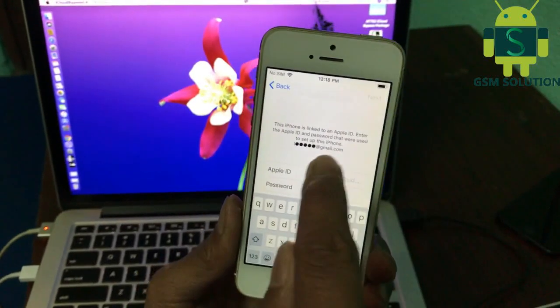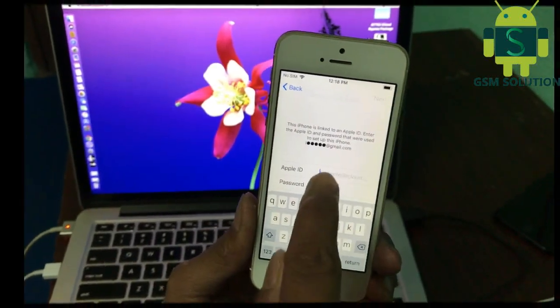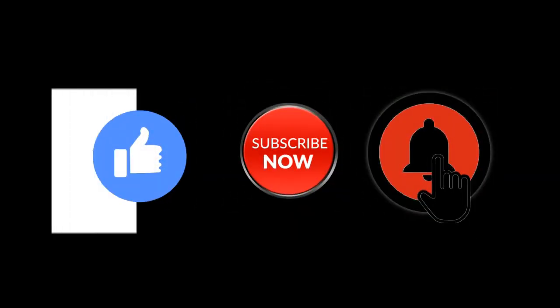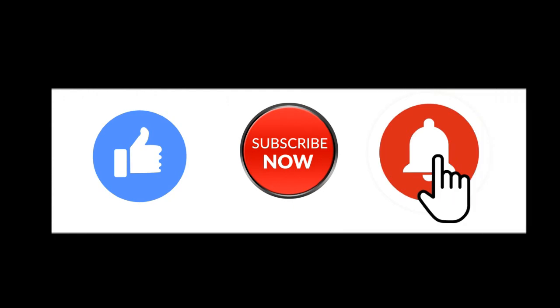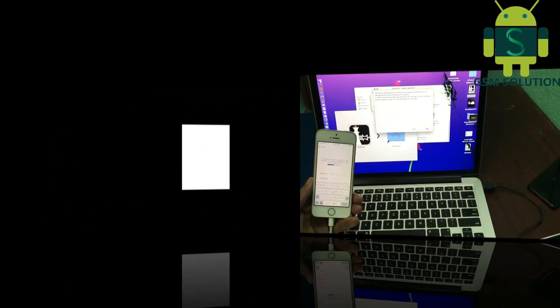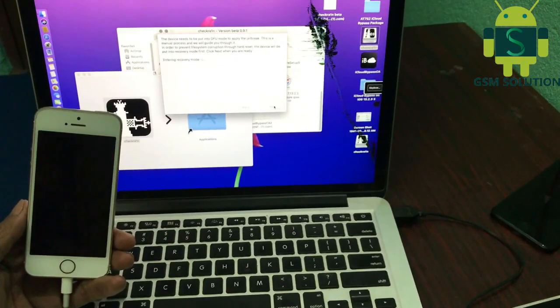Hello friends, welcome to my channel Gia. If you want to learn more and new things about mobile software, please like, share and subscribe, and don't forget to comment below and give suggestions about my videos — I will get motivated to make new videos.